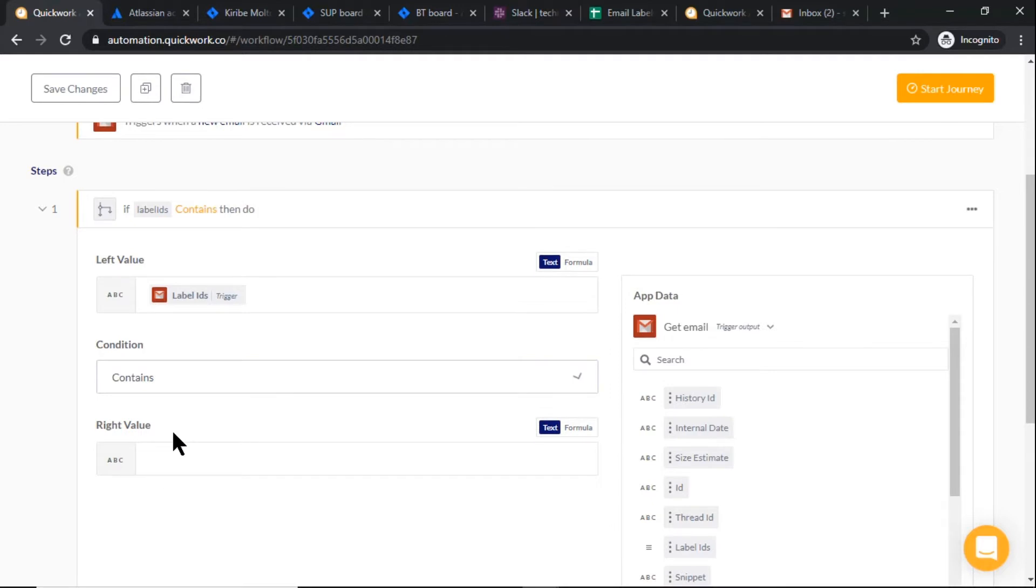We can get the label ID from the email. I already have it, so let me copy it.